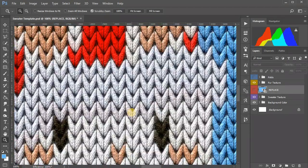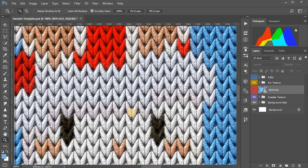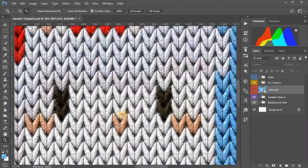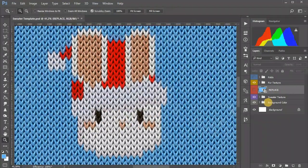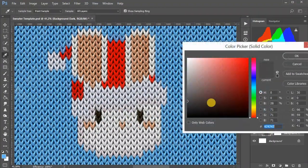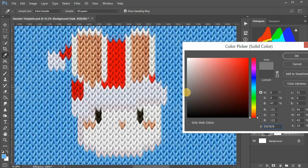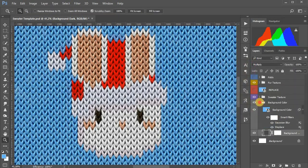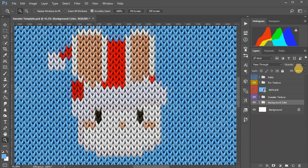By the way, you can change the brightness of the shadow under the texture. To do this, open the background color layer group and change the background color layer color. This can also be done by adjusting the opacity of this group of layers.